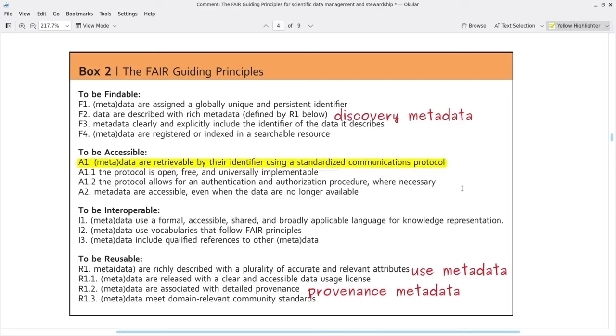Let's move on to A for Accessible. A1 is: data or metadata are retrievable by their identifier using a standardized communications protocol. This is divided into sub-points: A1.1 — the protocol is open, free, and universally implementable; and A1.2 — the protocol allows for an authentication and authorization procedure where necessary. This point is really important but I think it's often overlooked or oversimplified. It's the job of the data center staff to provide these protocols — you as a data provider just need to be able to recognize which data centers are providing which protocols, and I'll give you some tips on how to check for this.